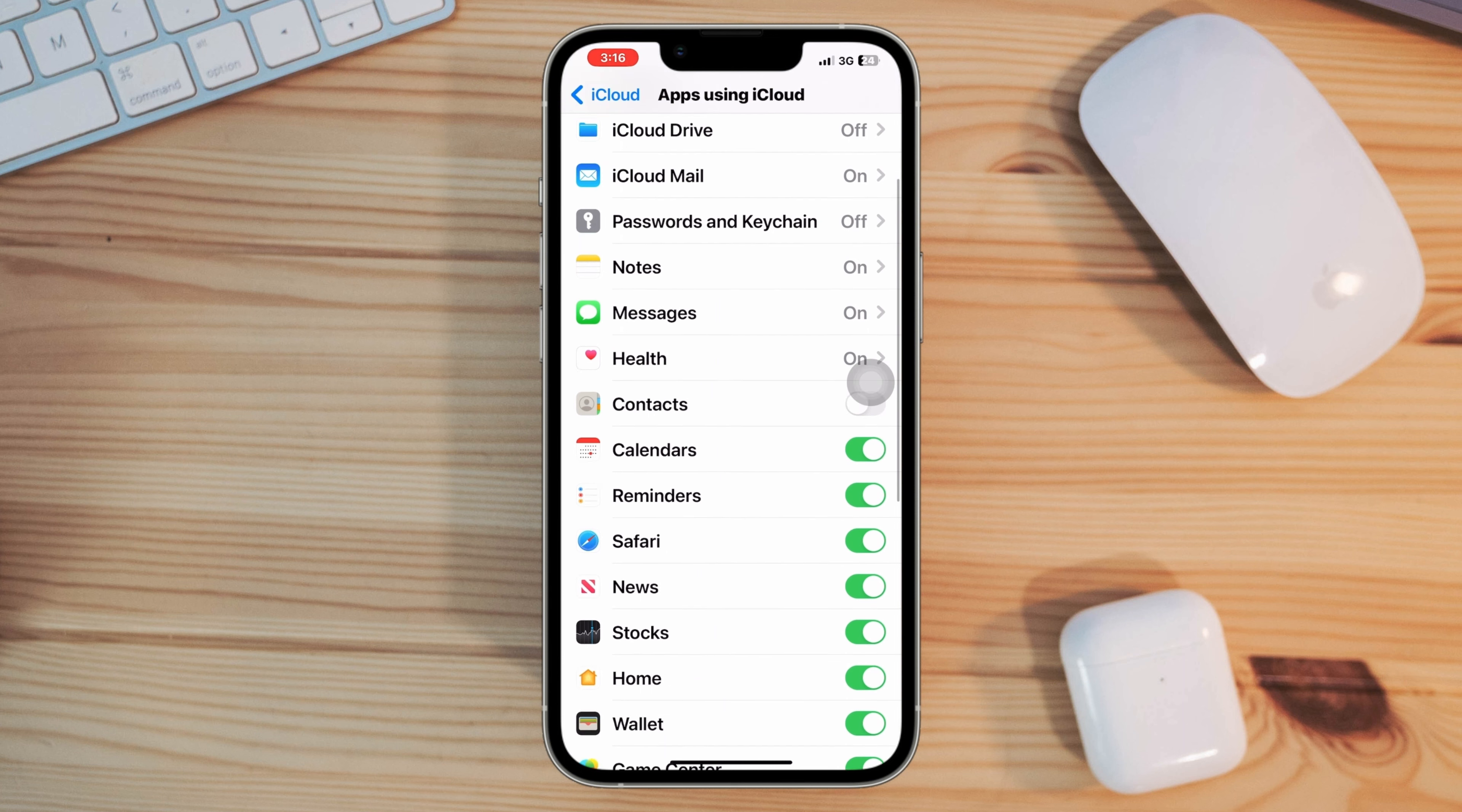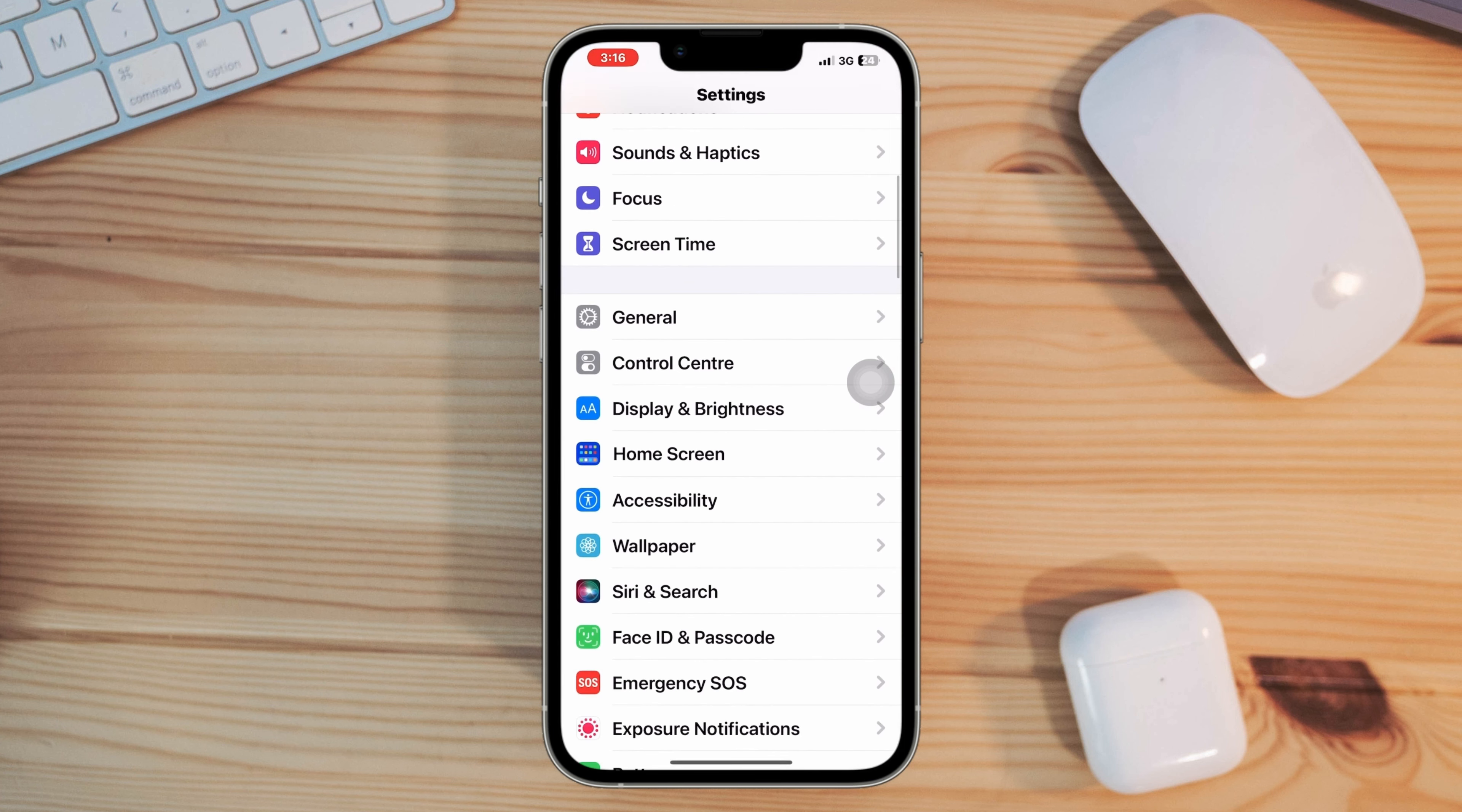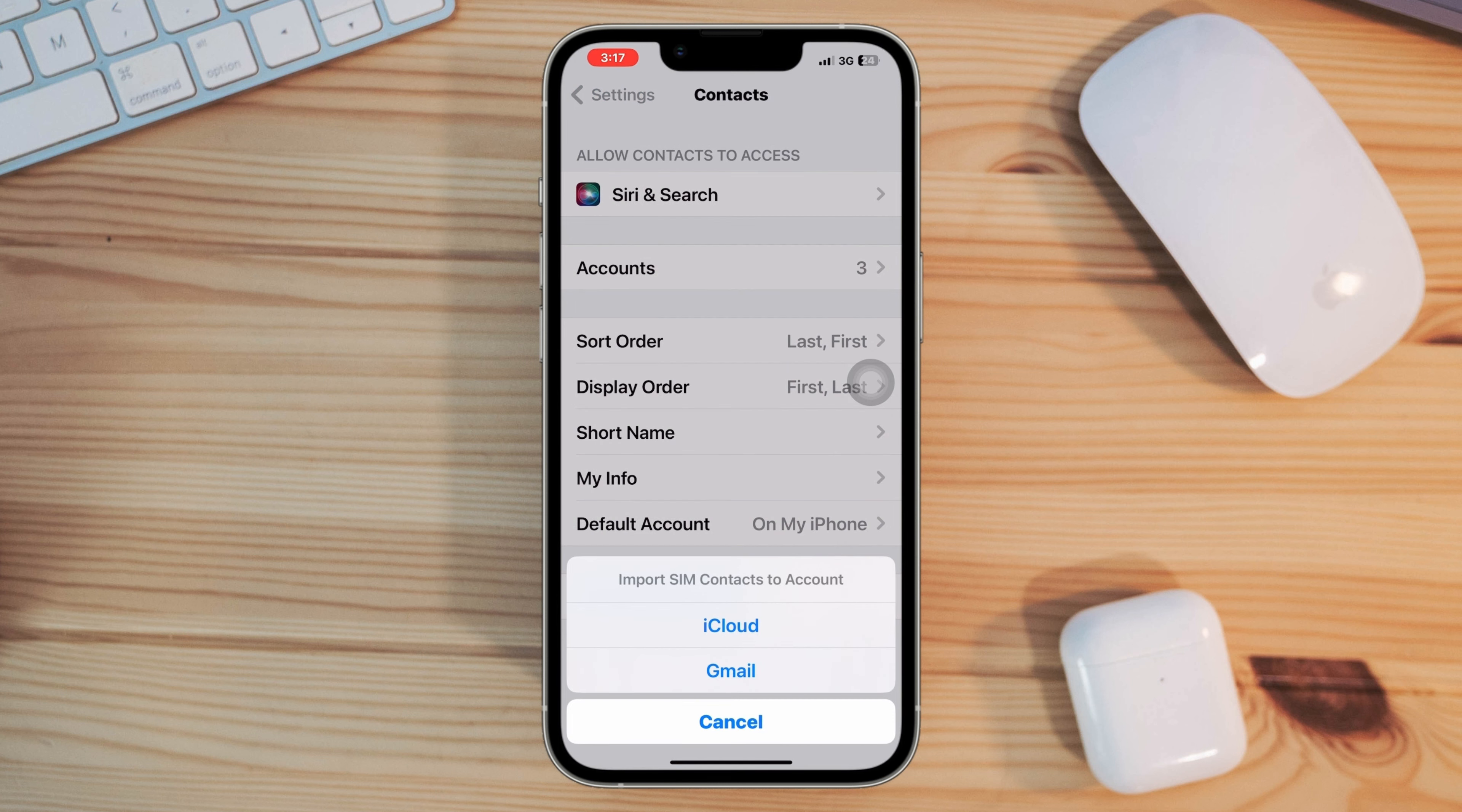Solution two: enable contact from your Google account. Open Settings, scroll down, tap Contacts, tap Accounts, select your Google account, enable the Contact from here. Also go back from here, tap Import Contact, choose On My iPhone.